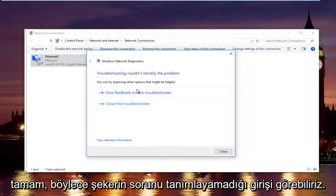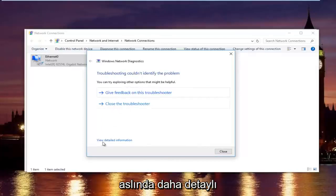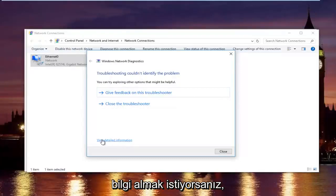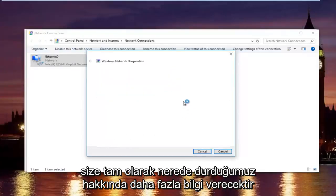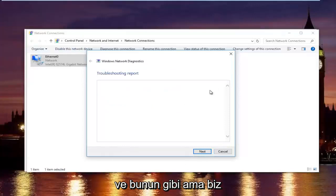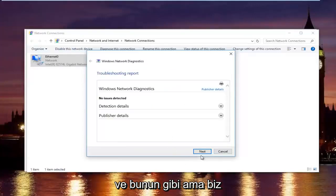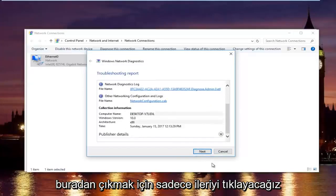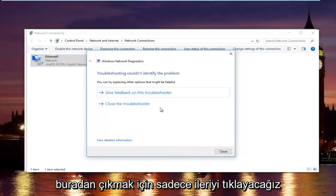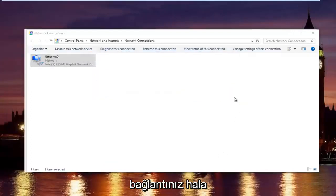We can see the troubleshooter couldn't identify the problem. So, if you want to actually view more detailed information, you can click on this little hyperlink at the bottom here. And it will give you more information about exactly what was scanned and so forth. But, we are going to just click on next to get out of here. And then try your internet connection again.